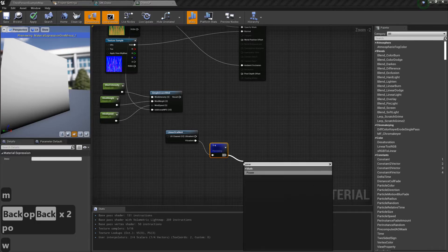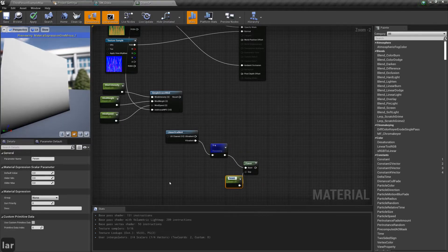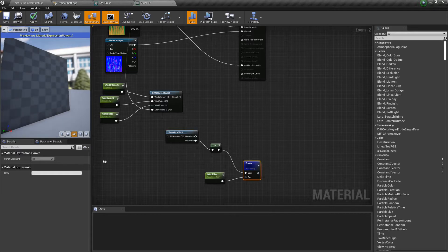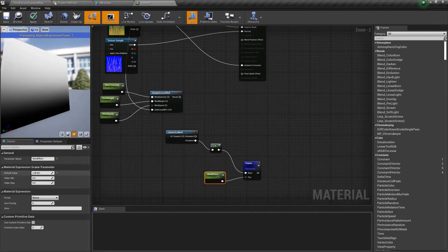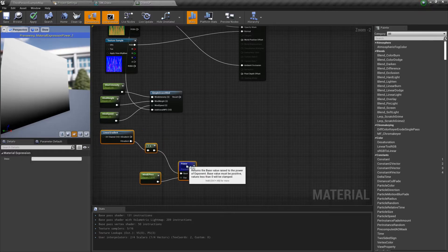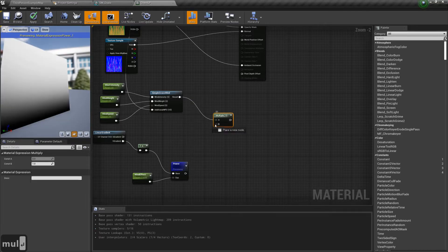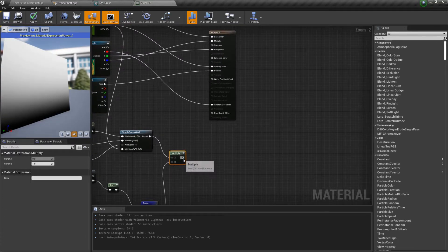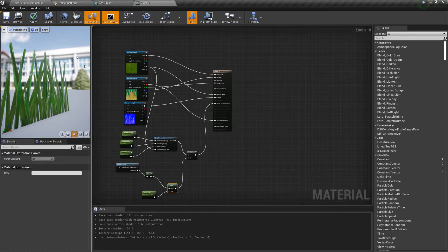So we can mask the influence of the wind. Create a power node and on the base connect the previous node we created, and for the exponent grab a scalar parameter which I'll call wind effect. Preview this new node and play with the scalar parameter to see what it does. Finally we want to multiply the results of SimpleGrassWind and power, and connect that result to the world position offset node. That pretty much does it for the material.